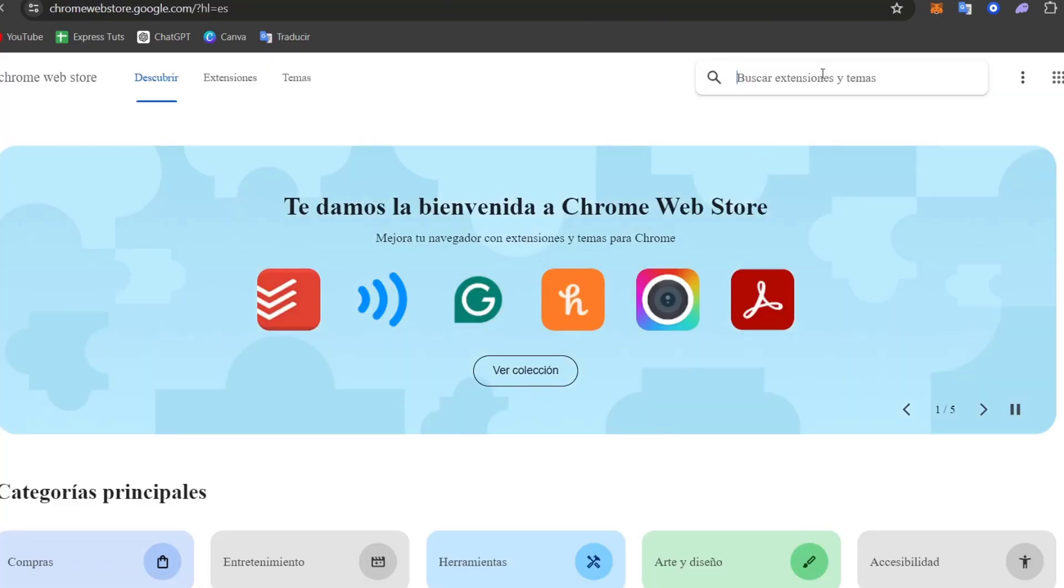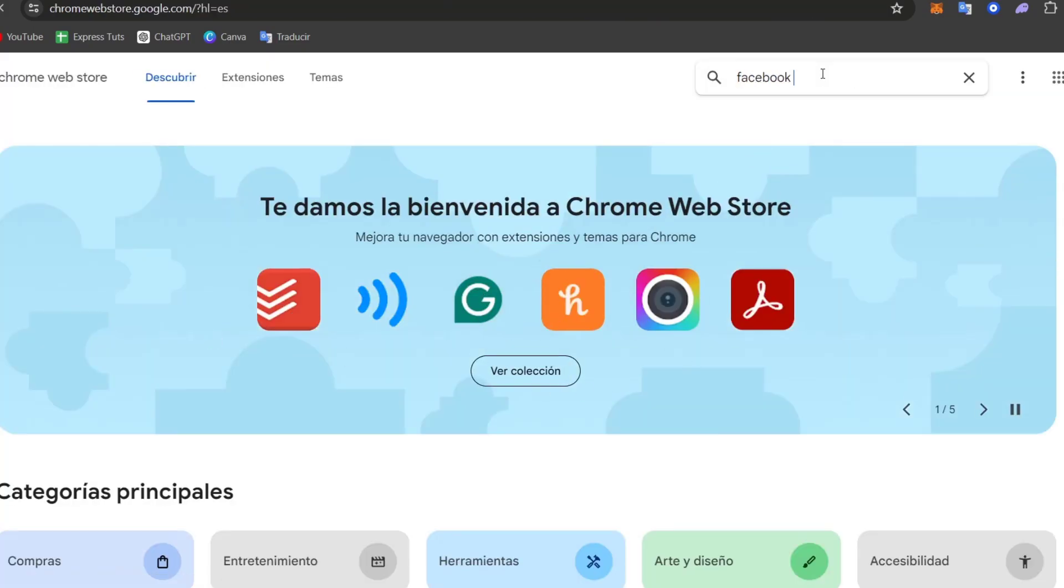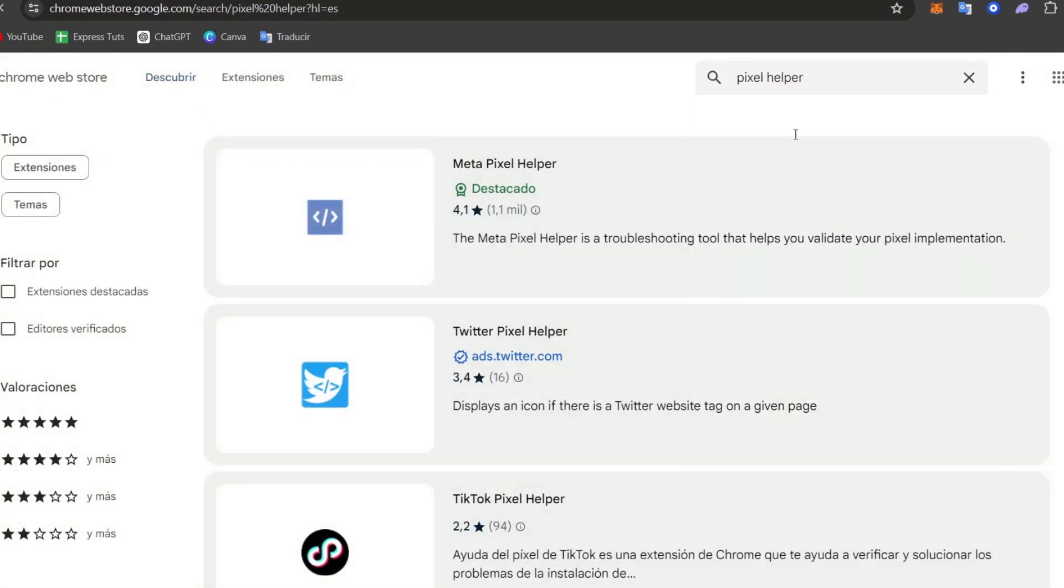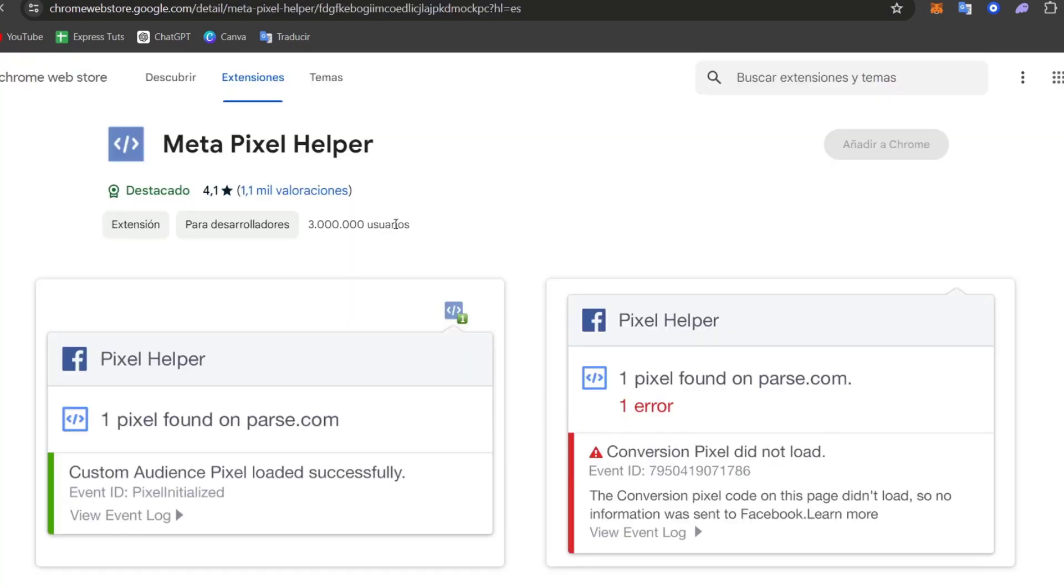And here I'm going to open this section. I'm going to go for Facebook pixel helper, and I choose the meta pixel helper, which in this case, here it is.